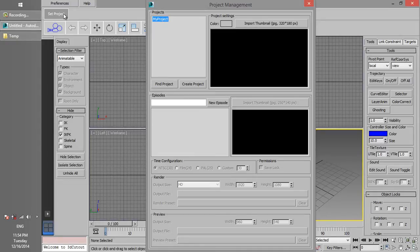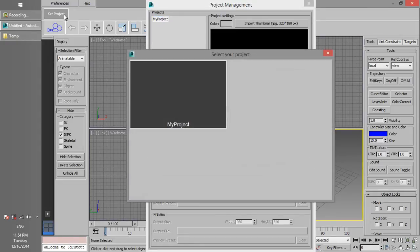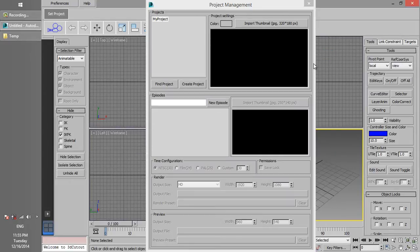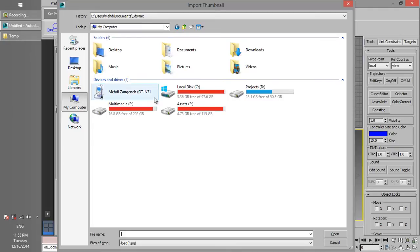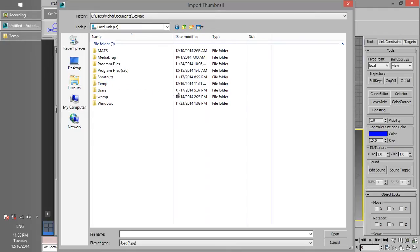If you click on Set Project again, you can see MyProject has been added to the project list. You can set the project thumbnail from the Project Management. Although you can use an image of any dimension as a thumbnail, 320x180 pixels works best.